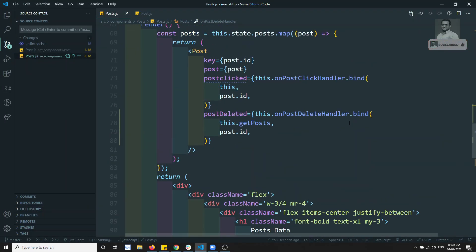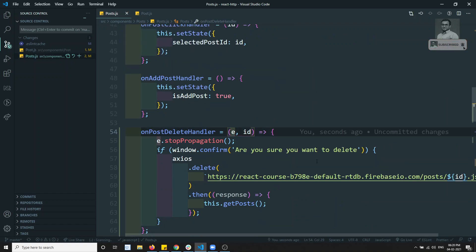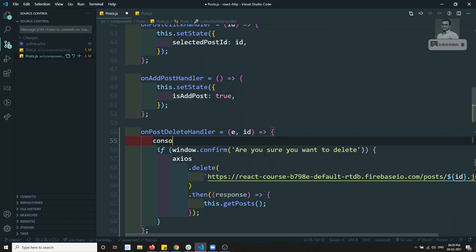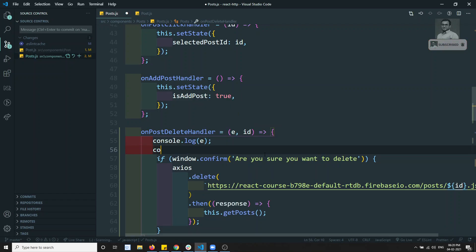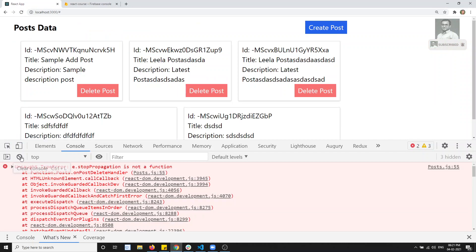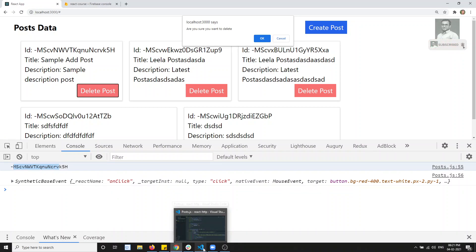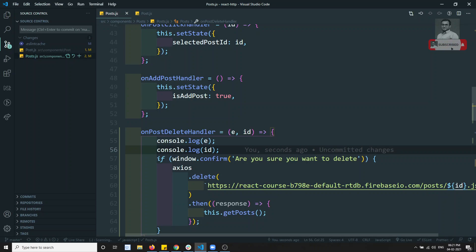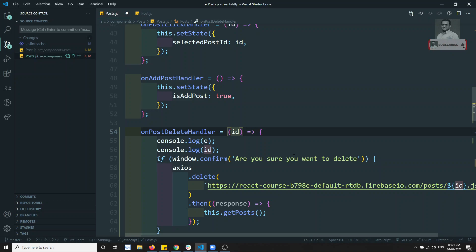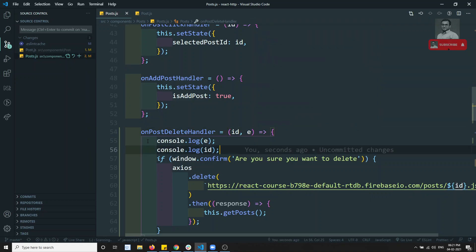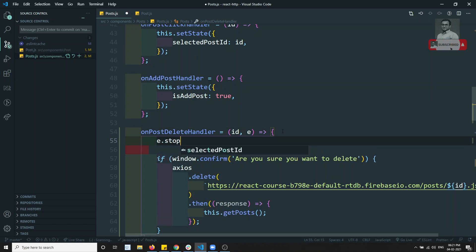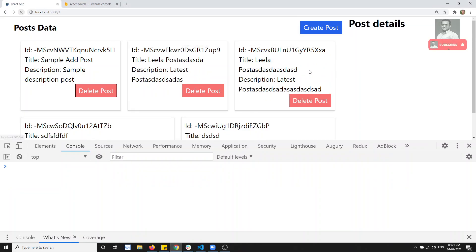Let me console.log e and id to check the output. I can see the first one is the id and the second one is e - so that means I need to interchange them. I was getting e where id should be. Now I can correctly call e.stopPropagation so it will stop the event from propagating.